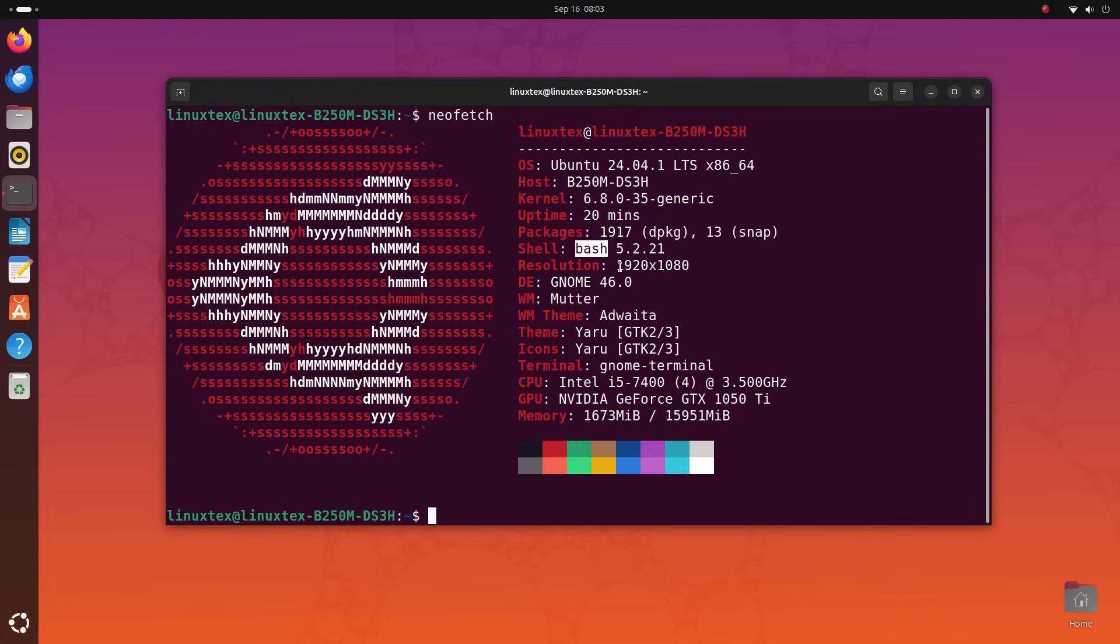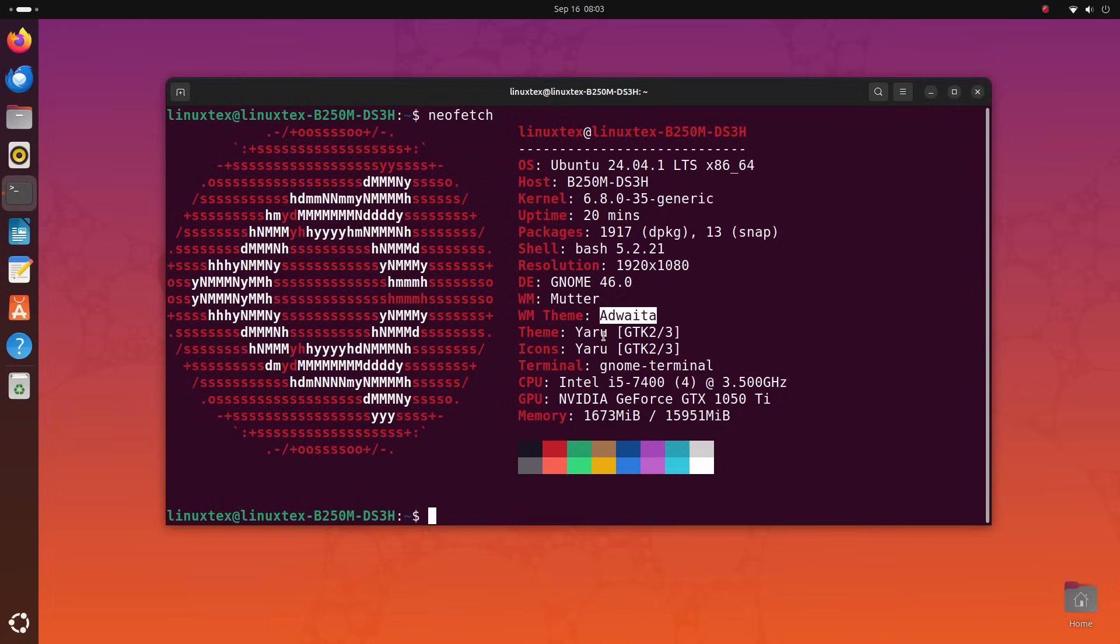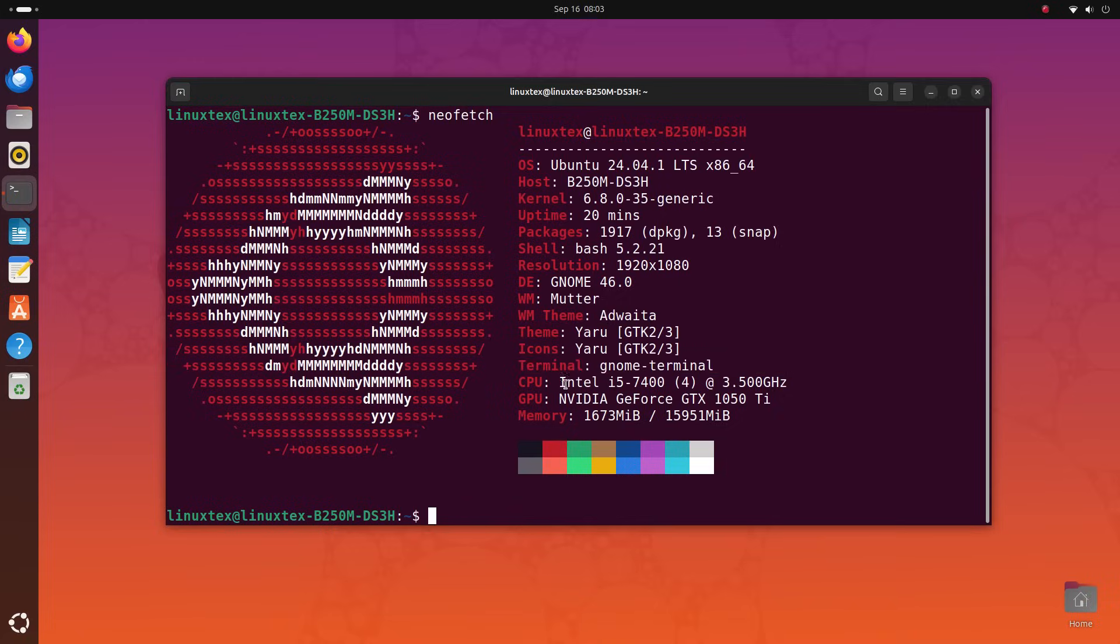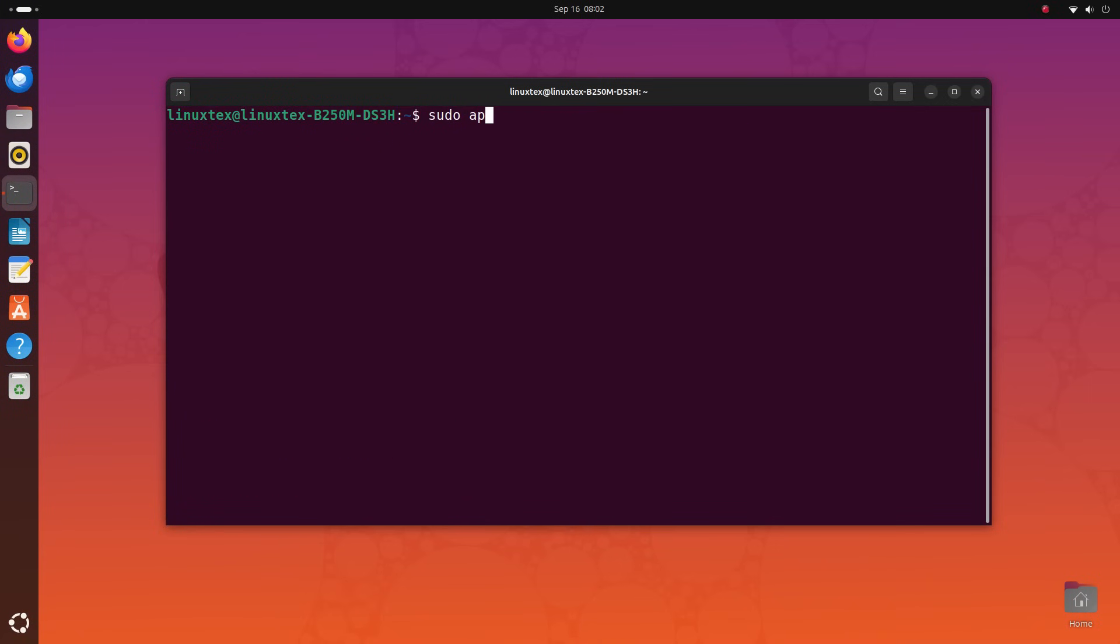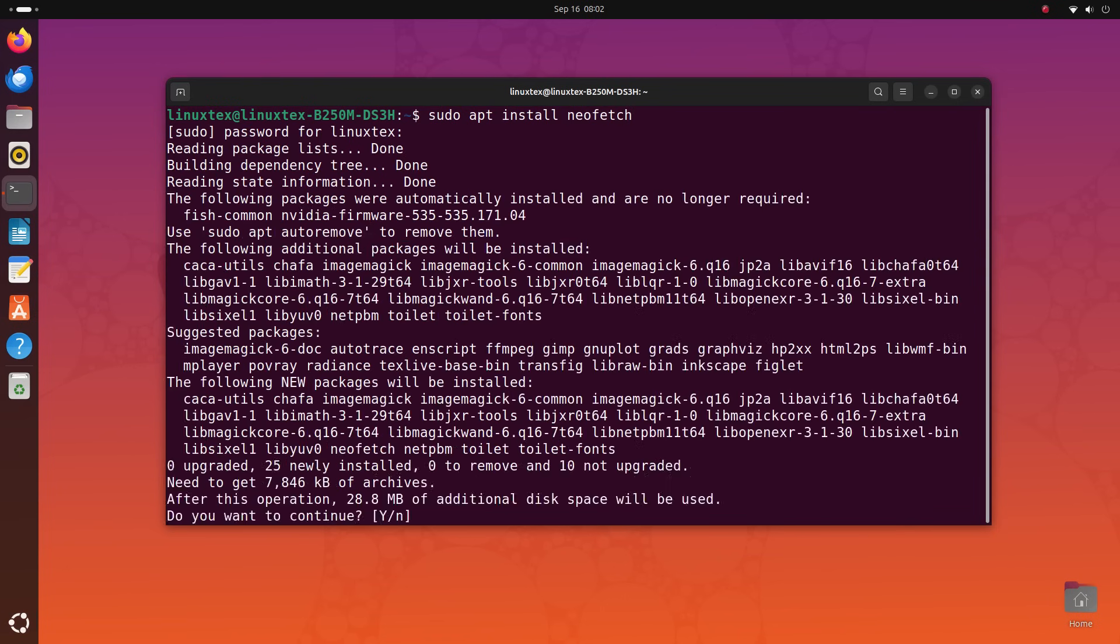shell, system resolution, desktop environment, theme, CPU, memory and GPU. It takes something as boring as sharing your system details and makes it cool and interesting. You can install NeoFetch by running sudo apt install neofetch and run it with the neofetch command.